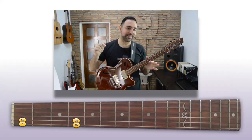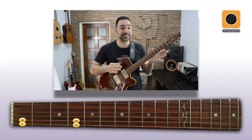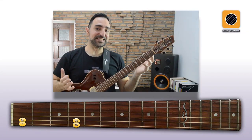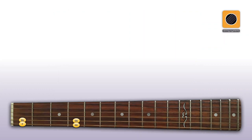Most people though would choose to use these root notes instead, which make it easier to stay in one place. And you can still slide a bit if you want.